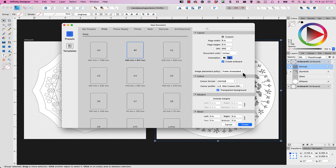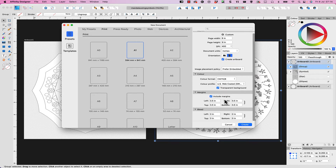For preferred embed versus preferred linked: embed means the image is inside your document, while linked means it's in a folder that you need to keep linked to your document — if you move your document, you need to move your images as well. I've chosen the color space CMYK because I'm using this for a print document. If I were using it for screens like digital planners or digital activity books, I would change the color format to RGB. I'm going to include margins so I can see what I'm doing, and I'm not adding bleed because this is not a final image. I'll click Create.